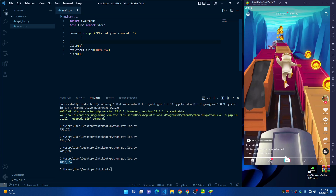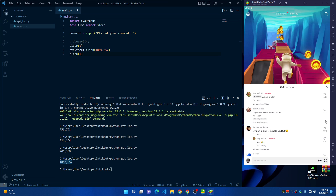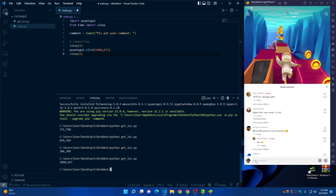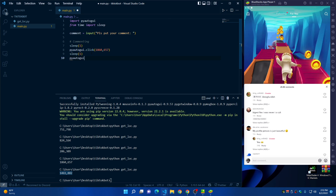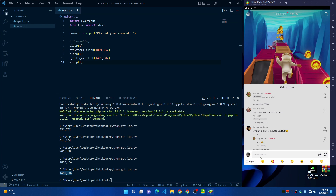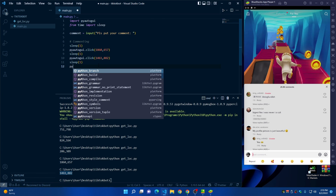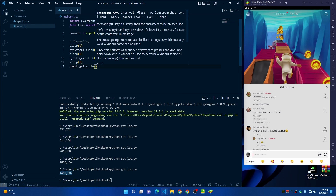After clicking the comment icon, we need to click on the comment text box. Click the terminal, move the mouse over the comment box, run getloc.py again with the up arrow key and Enter, then copy the new coordinates. Add another 'pyautogui.click()' call with those coordinates, followed by 'sleep(1)'. After clicking the comment box, type 'pyautogui.write(comment)' to write the comment that the user provided.